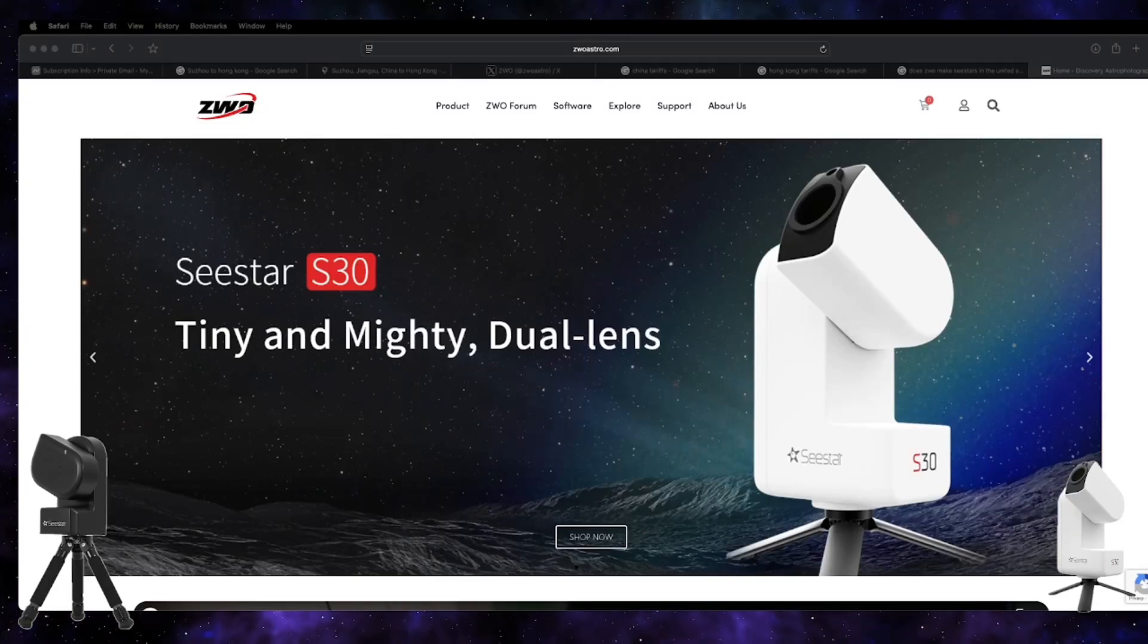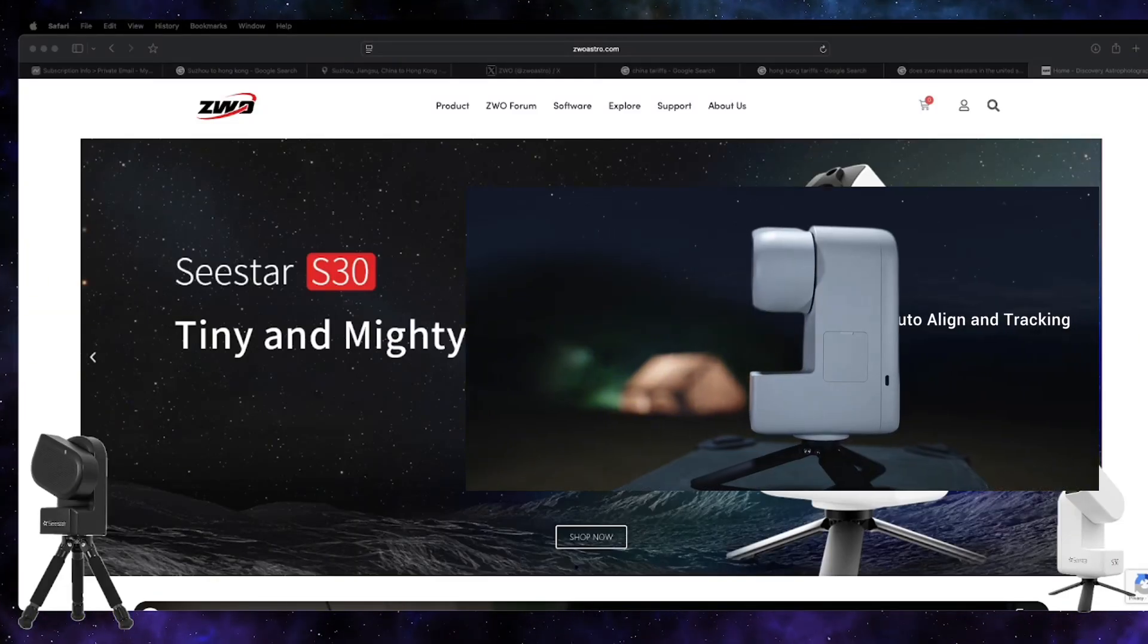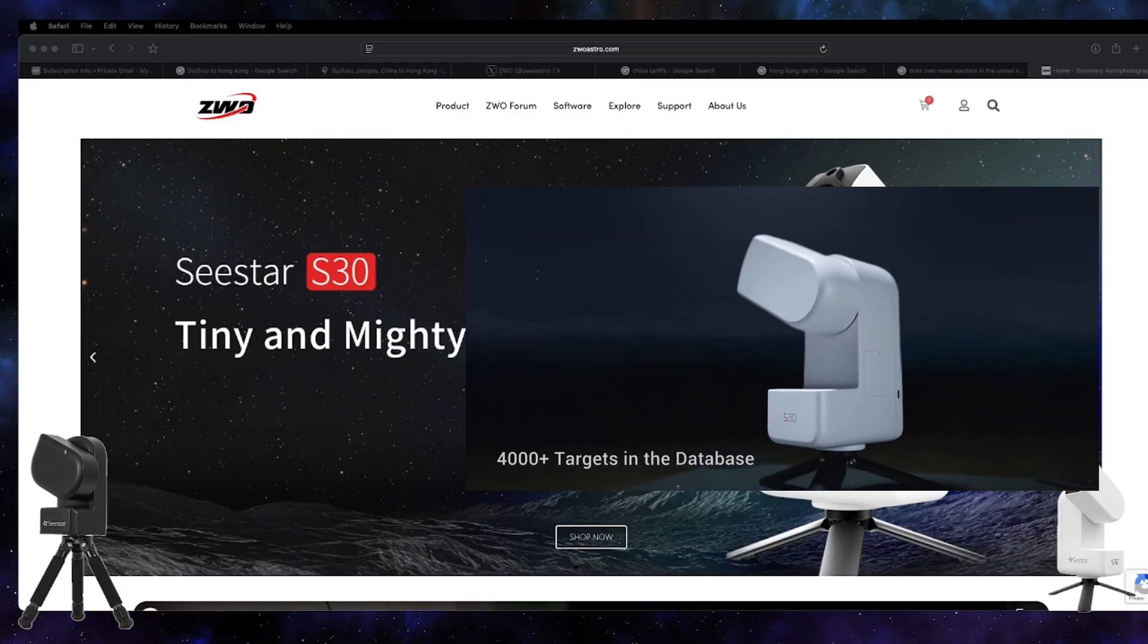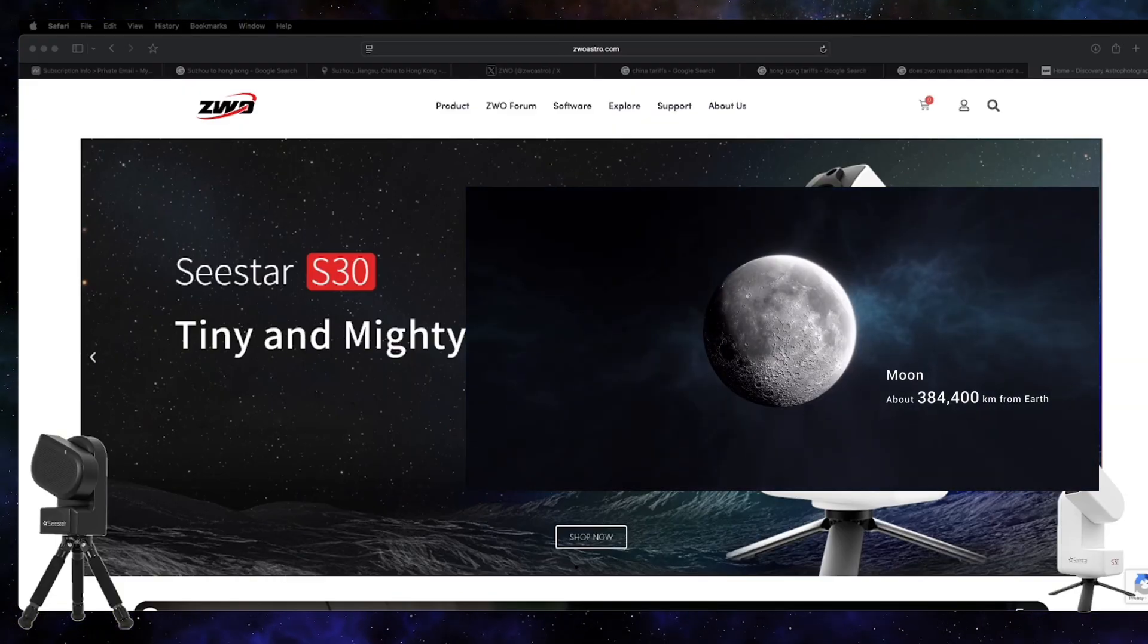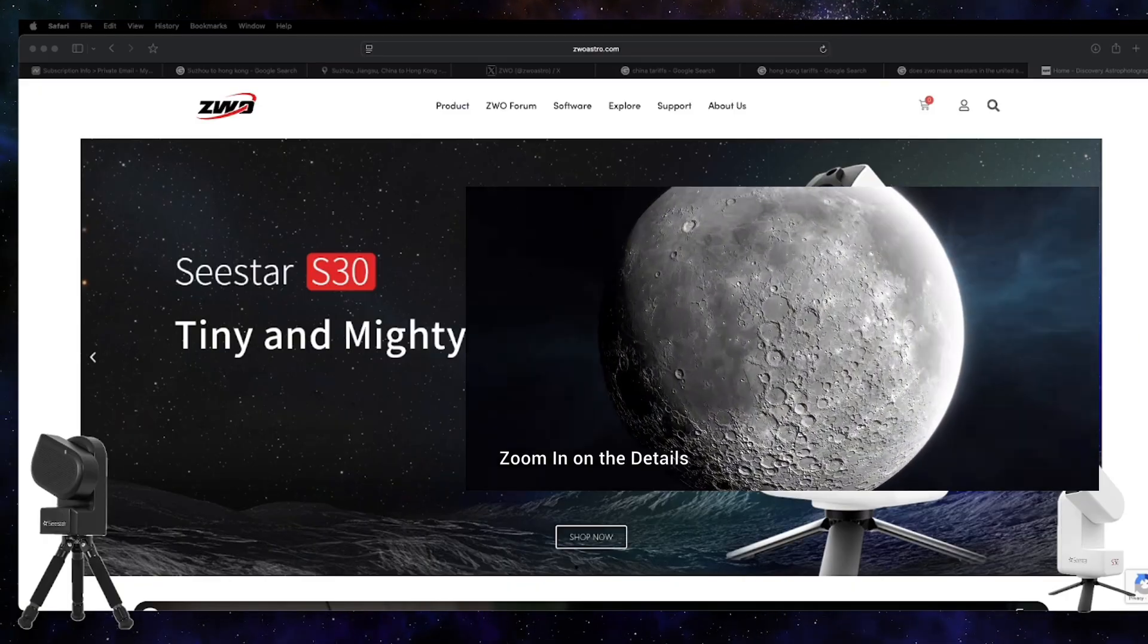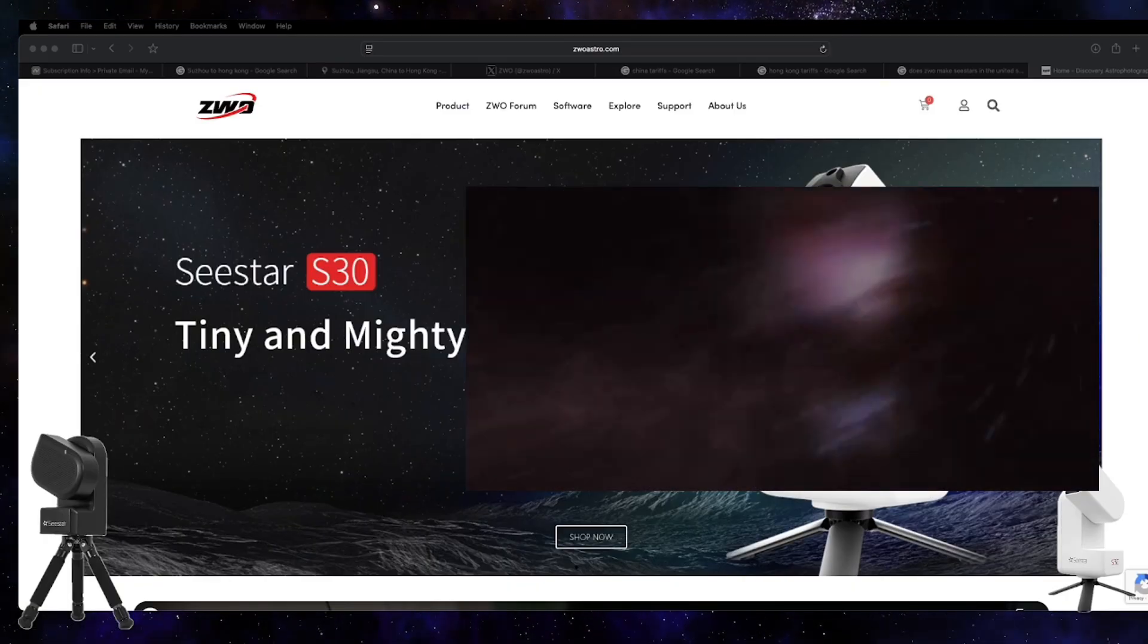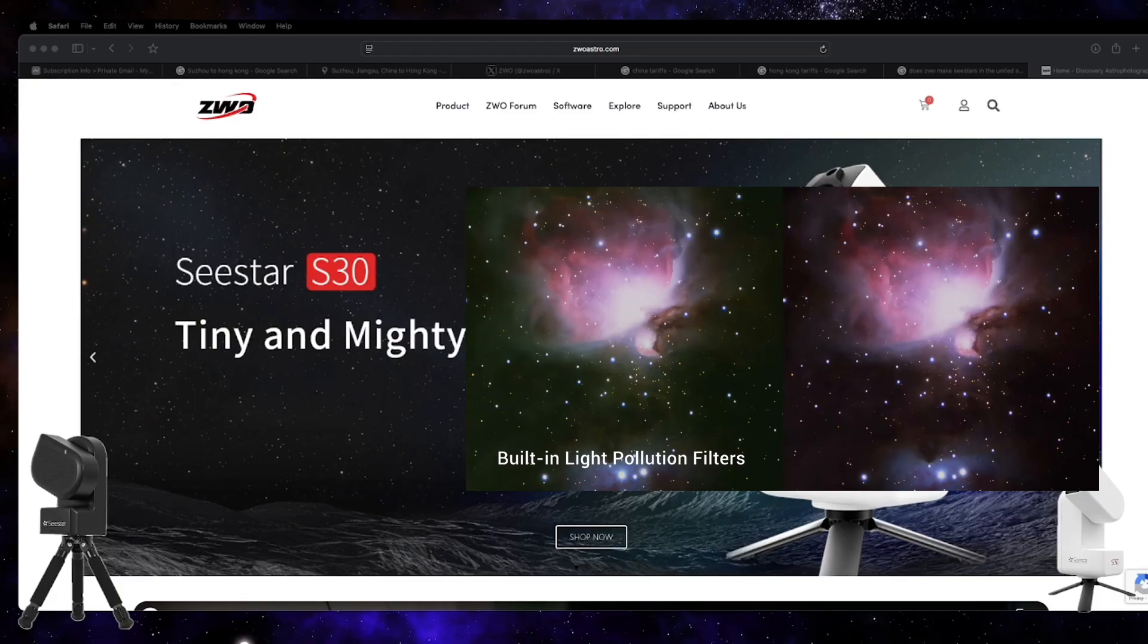Hi everyone, welcome back to the Astro Room, your portal to the cosmos. In this video, I'd like to discuss the tariffs that have been imposed on the U.S., what's happening with China, and how that affects any of our future purchases.